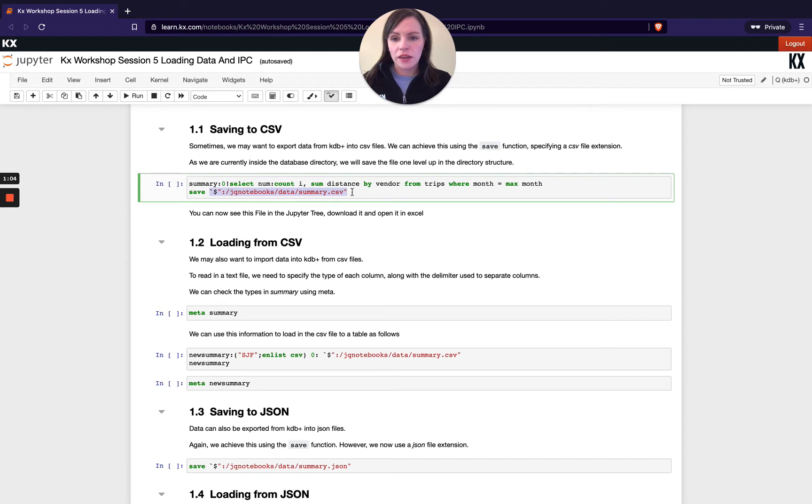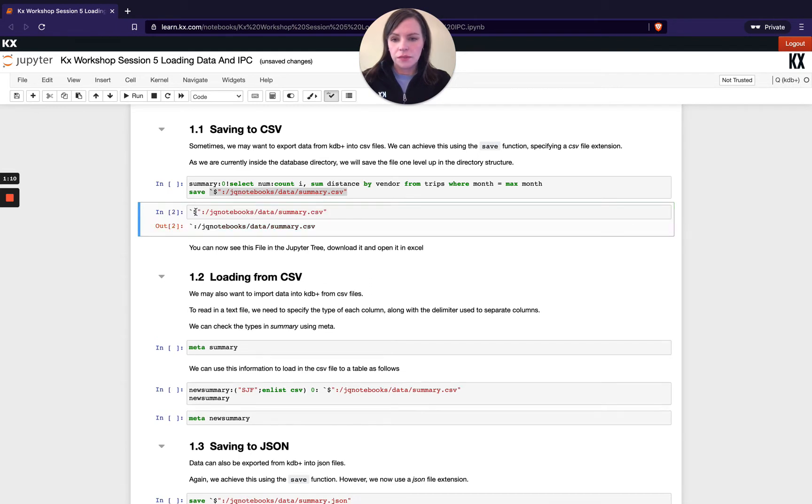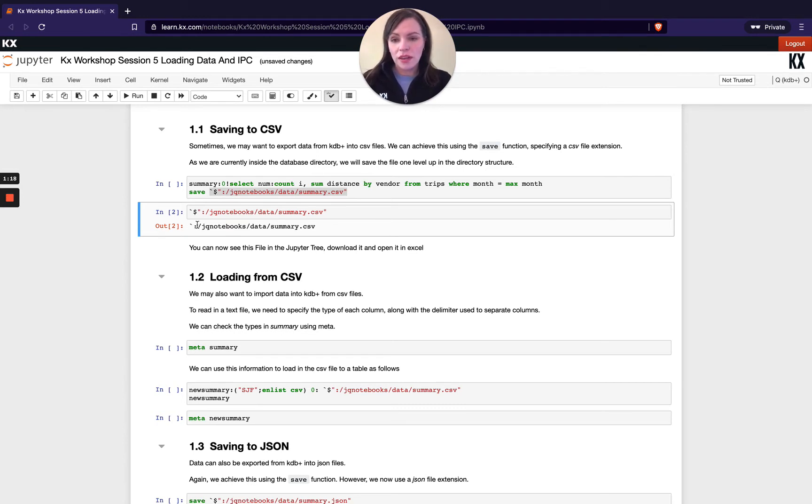So if I just pull out this bit on its own and show you what that looks like. You can see here it's preceded with a back tick and then a colon and then we have this path location.